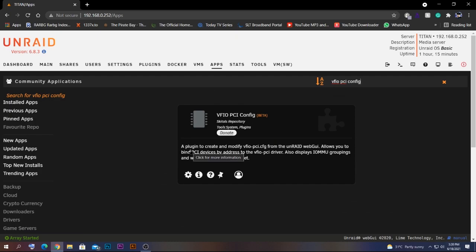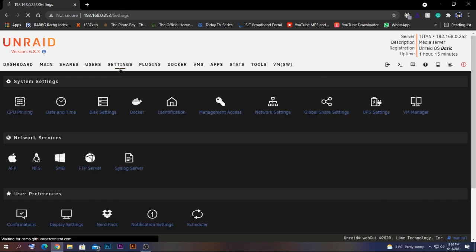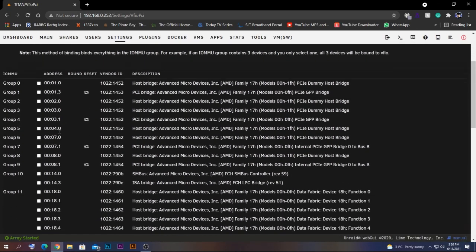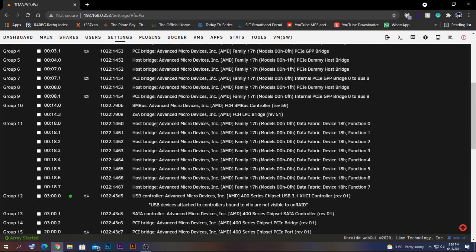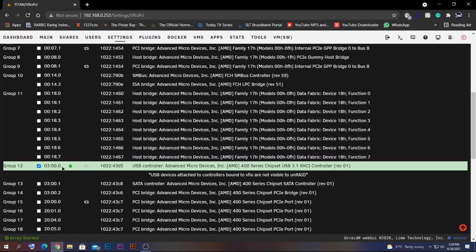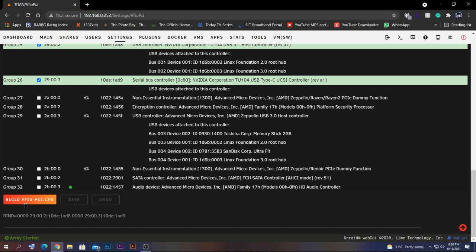The easiest way is to go to Community Apps and search for 'VFIO PCI Config.' Click install. After installing, go to Settings and you should see the VFIO PCI Config plugin. Click on it and all your devices are listed. Select the USB controller you want to pass through.